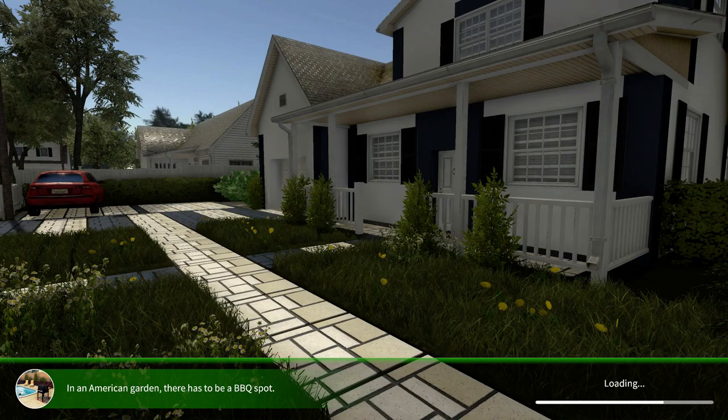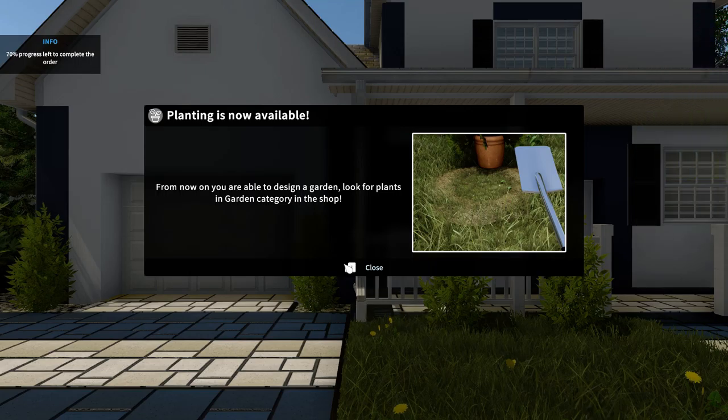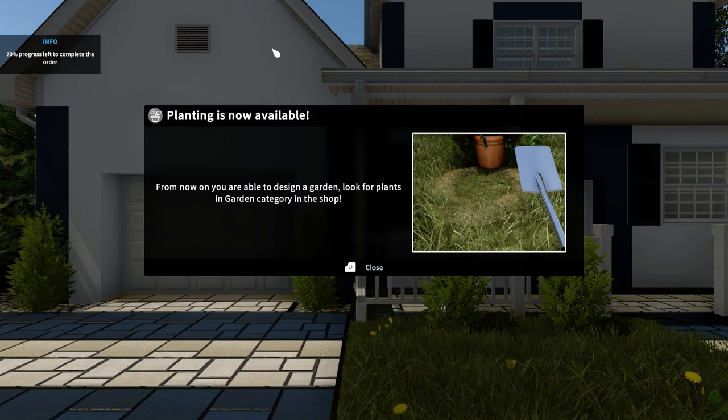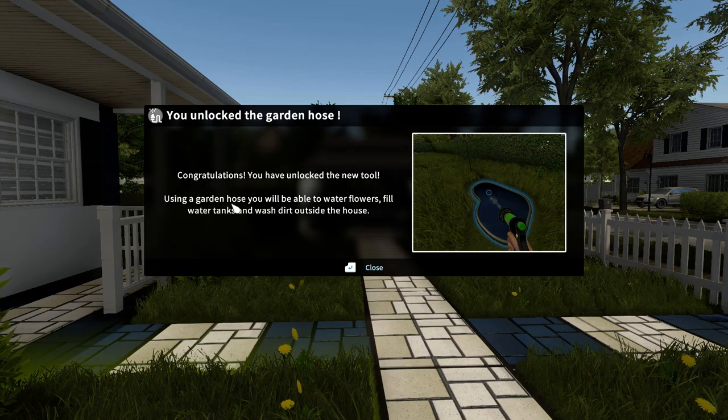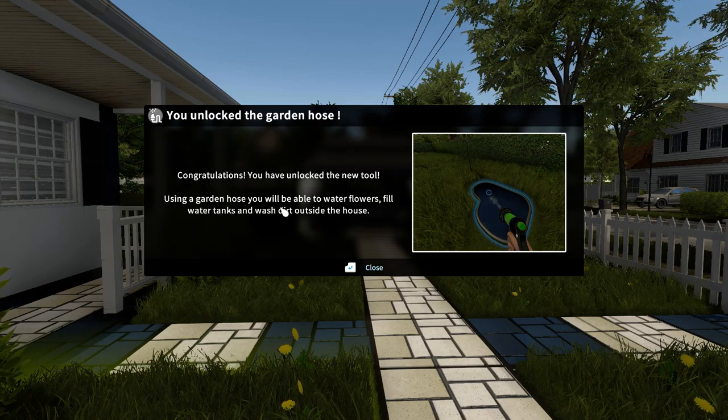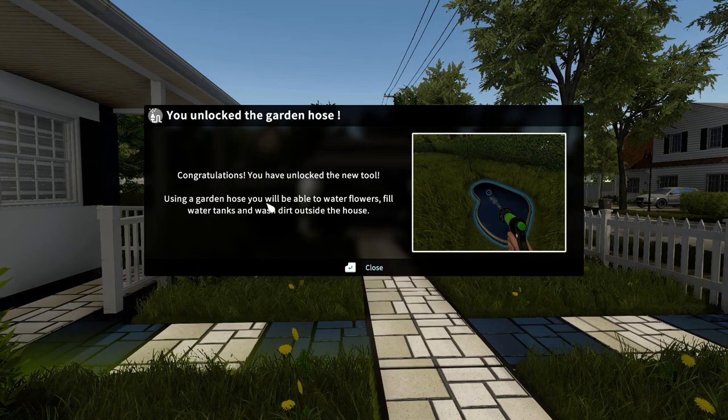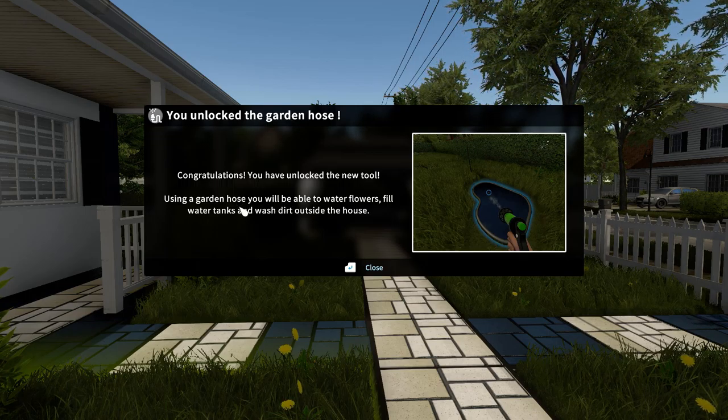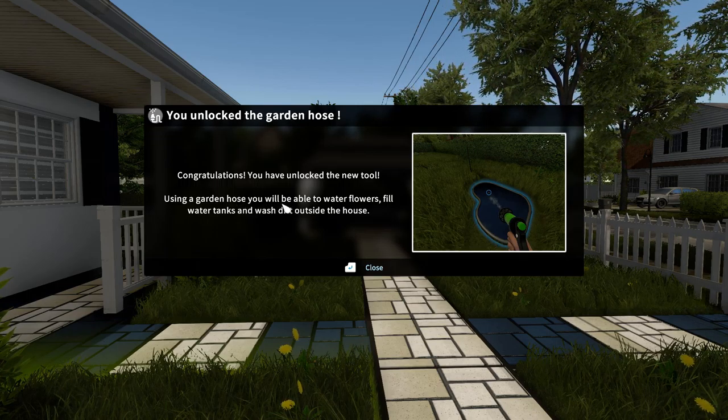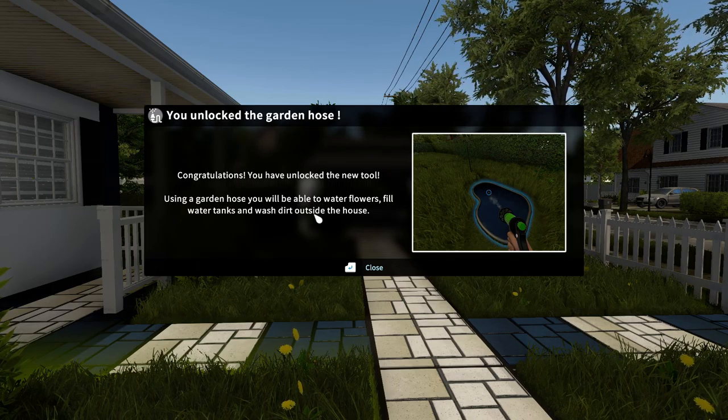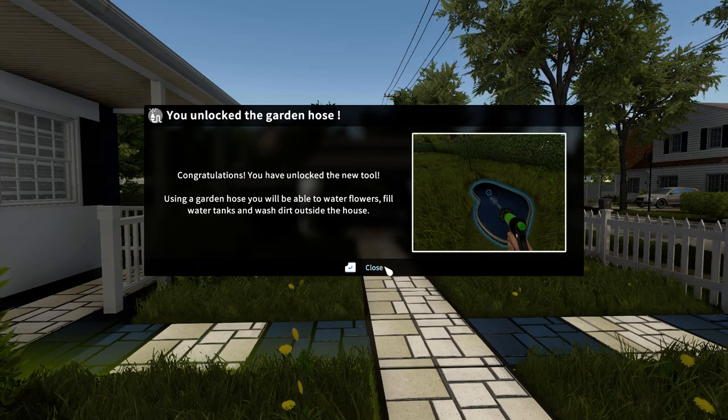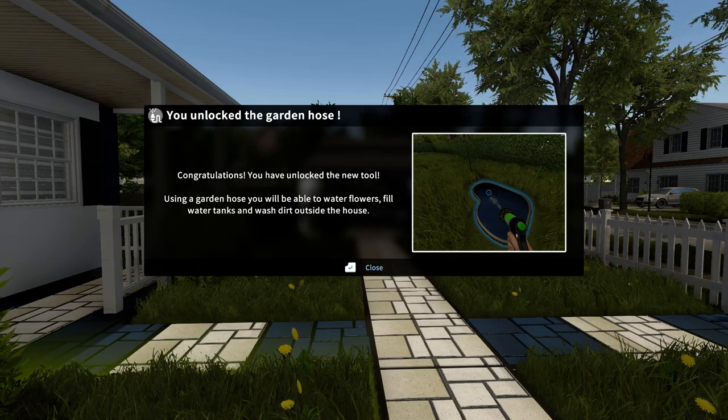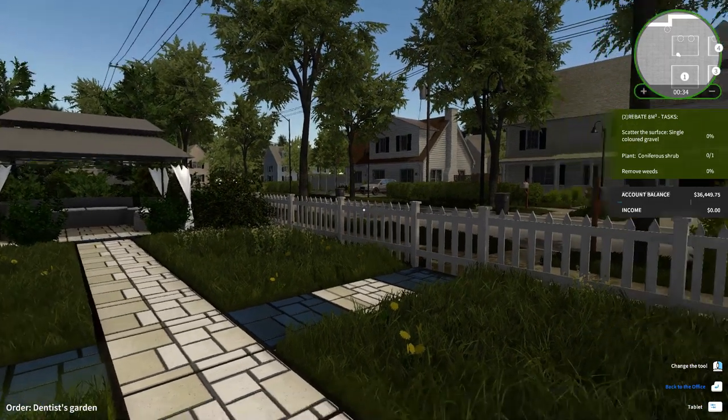Yeah, it's been a while since I've last uploaded. I would have uploaded sooner but I'm trying to figure out how to edit and get my videos going on Adobe Premiere. From now on you are able to design a garden. You have just unlocked a new tool. Using the garden hose will allow you to water flowers, fill water tanks, and wash dirt outside the house. This reminds me of a game I played one time before.